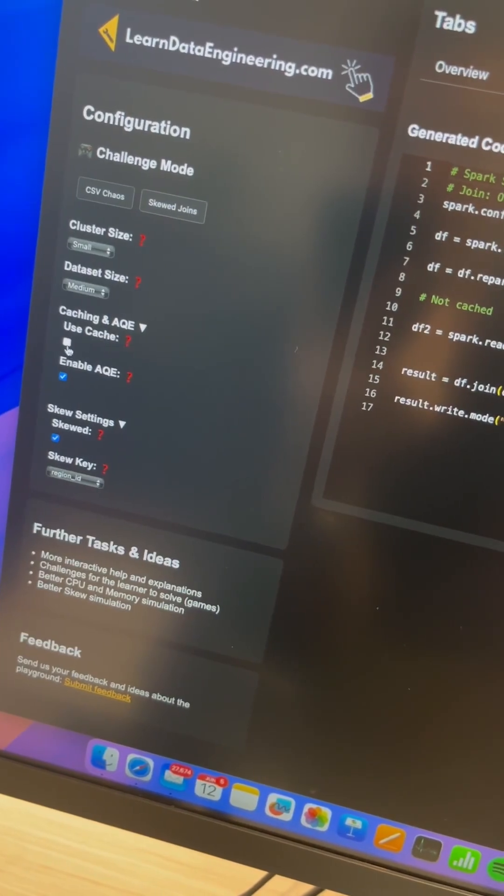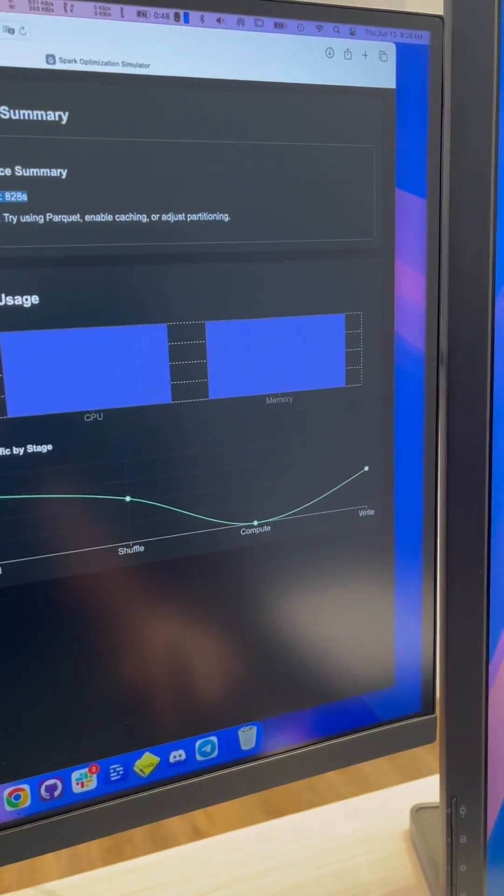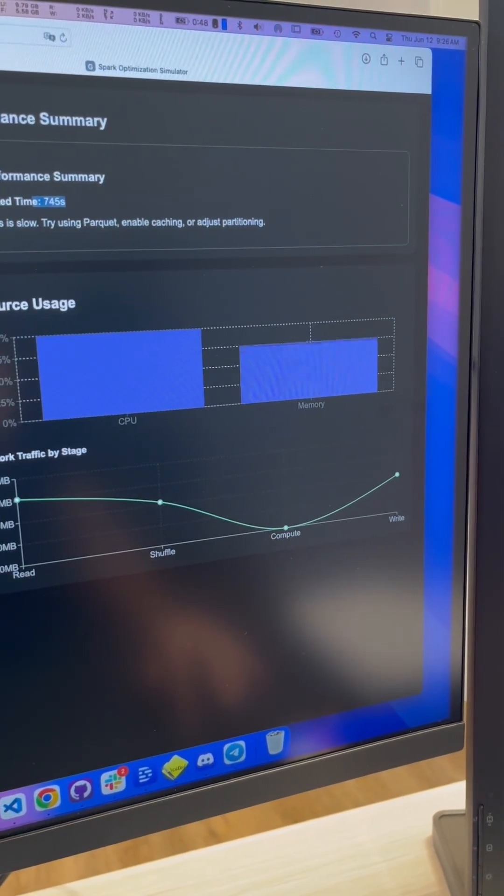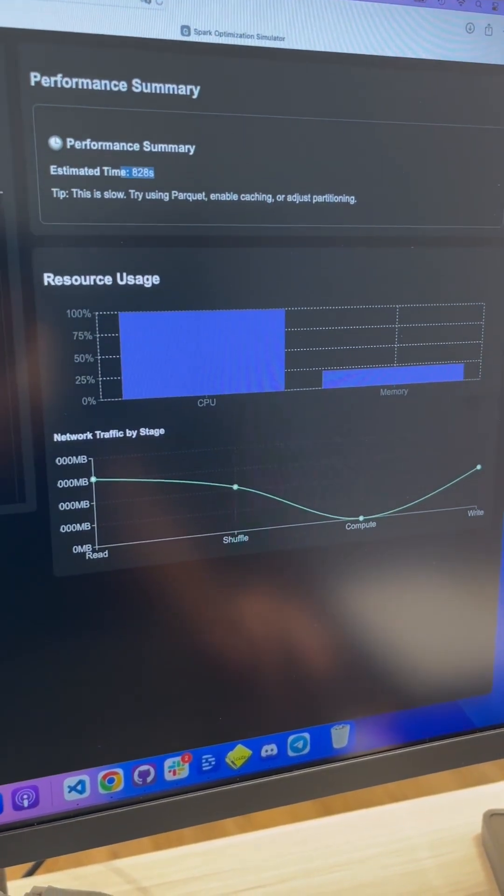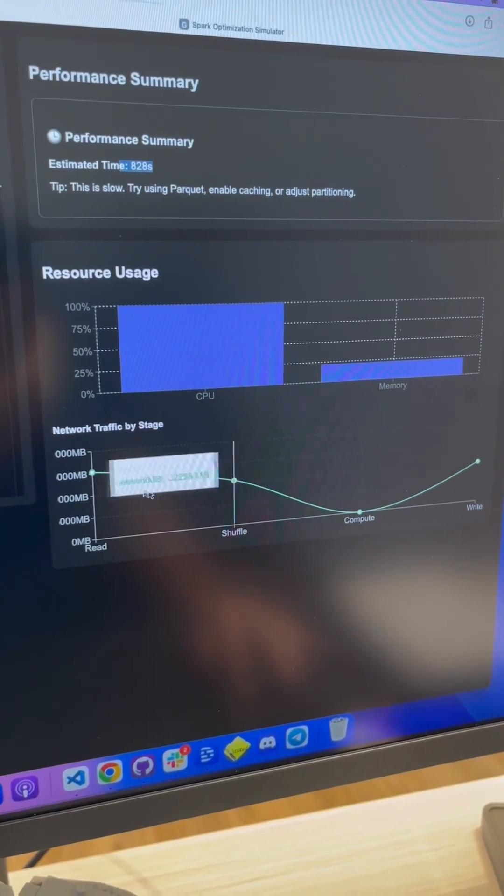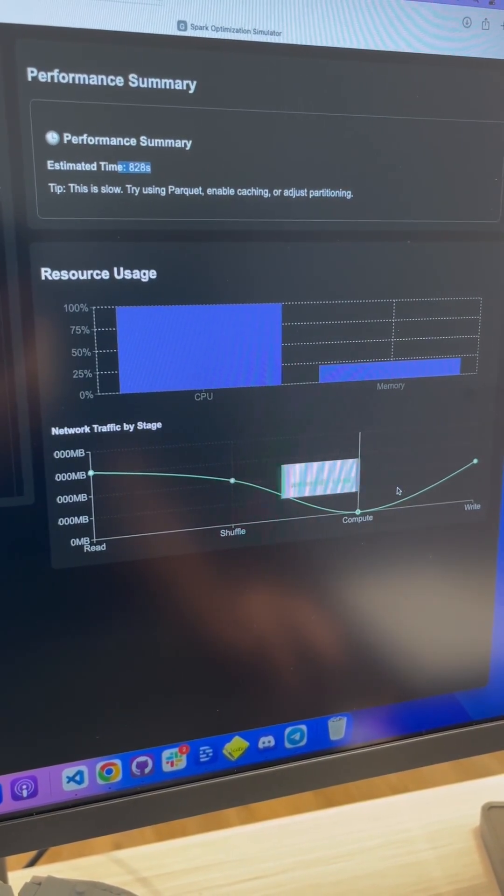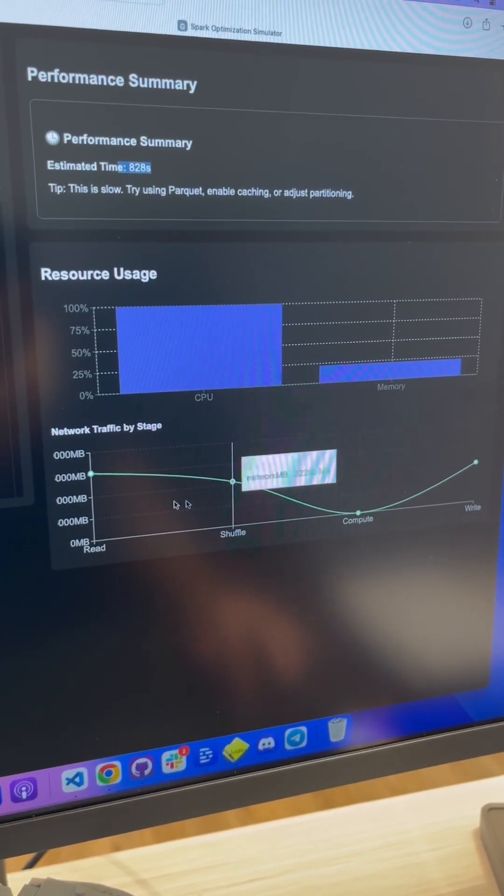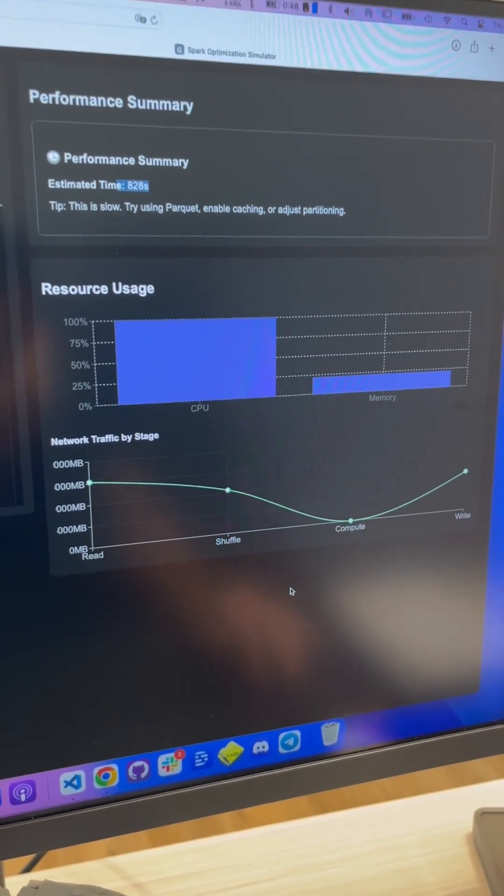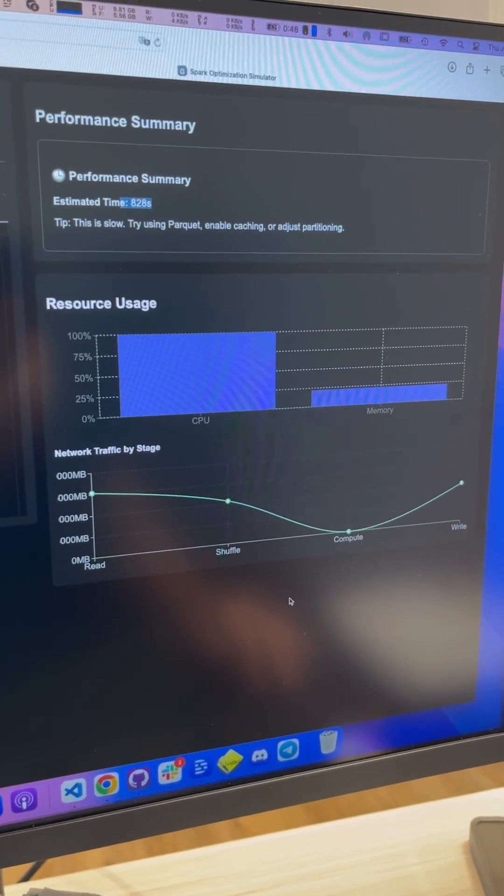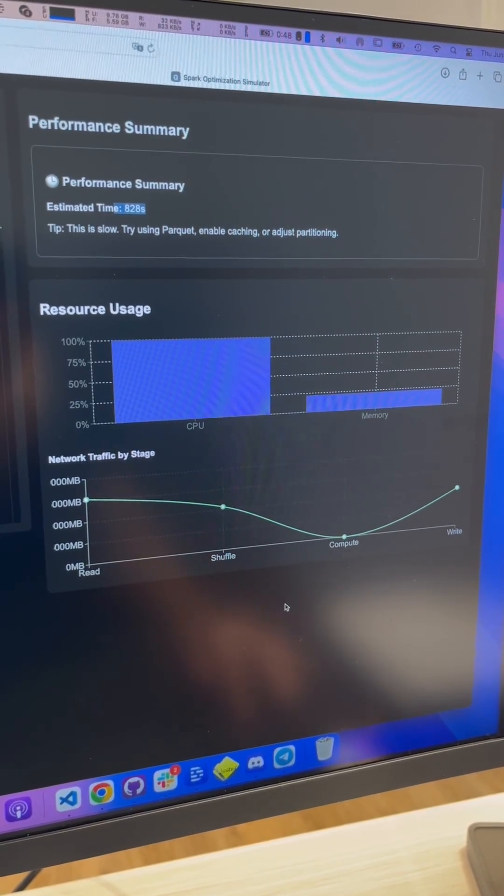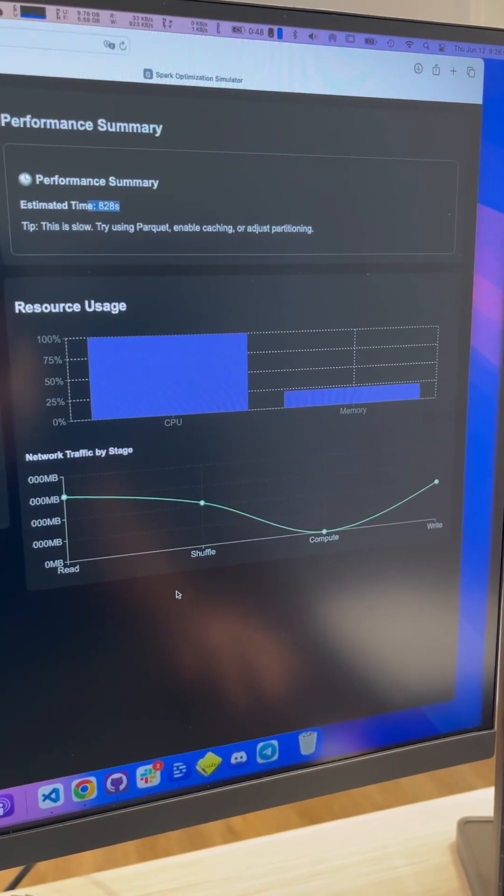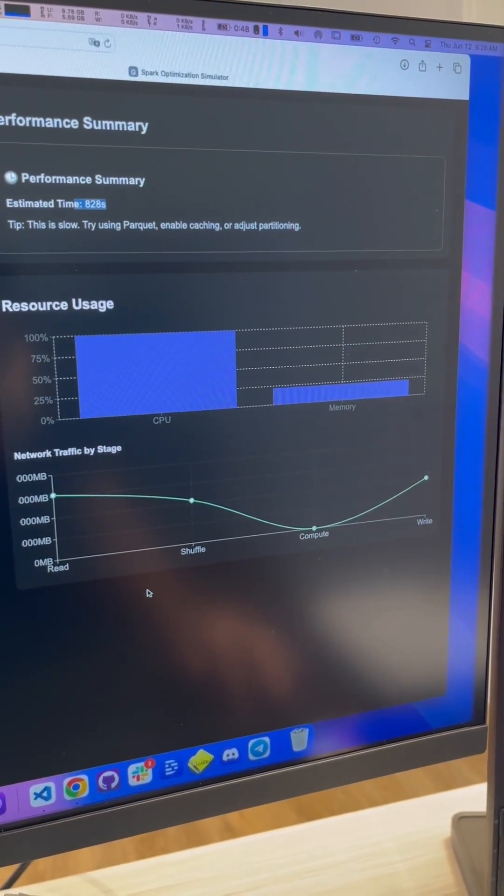You see the CPU and the memory requirements. So if you say okay I want to add caching here, then the memory goes up right. And also we see the network traffic, that is because as you know Spark is a distributed system.